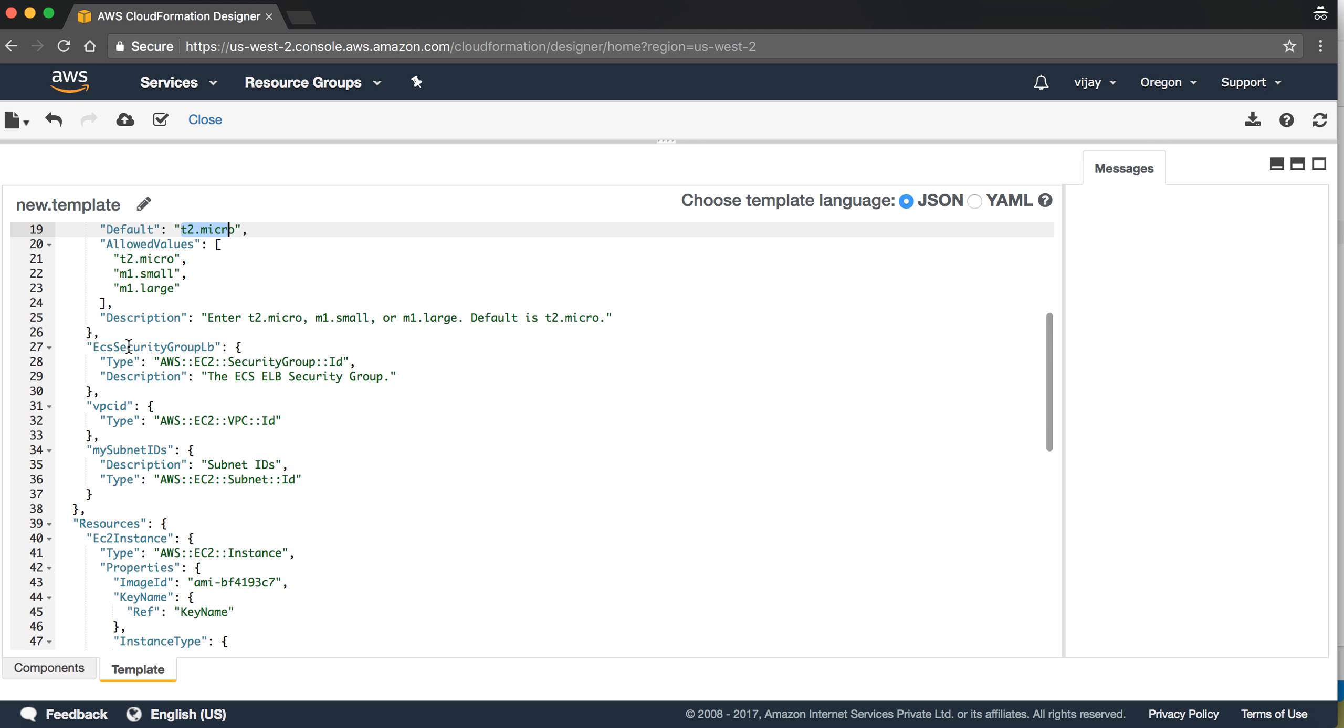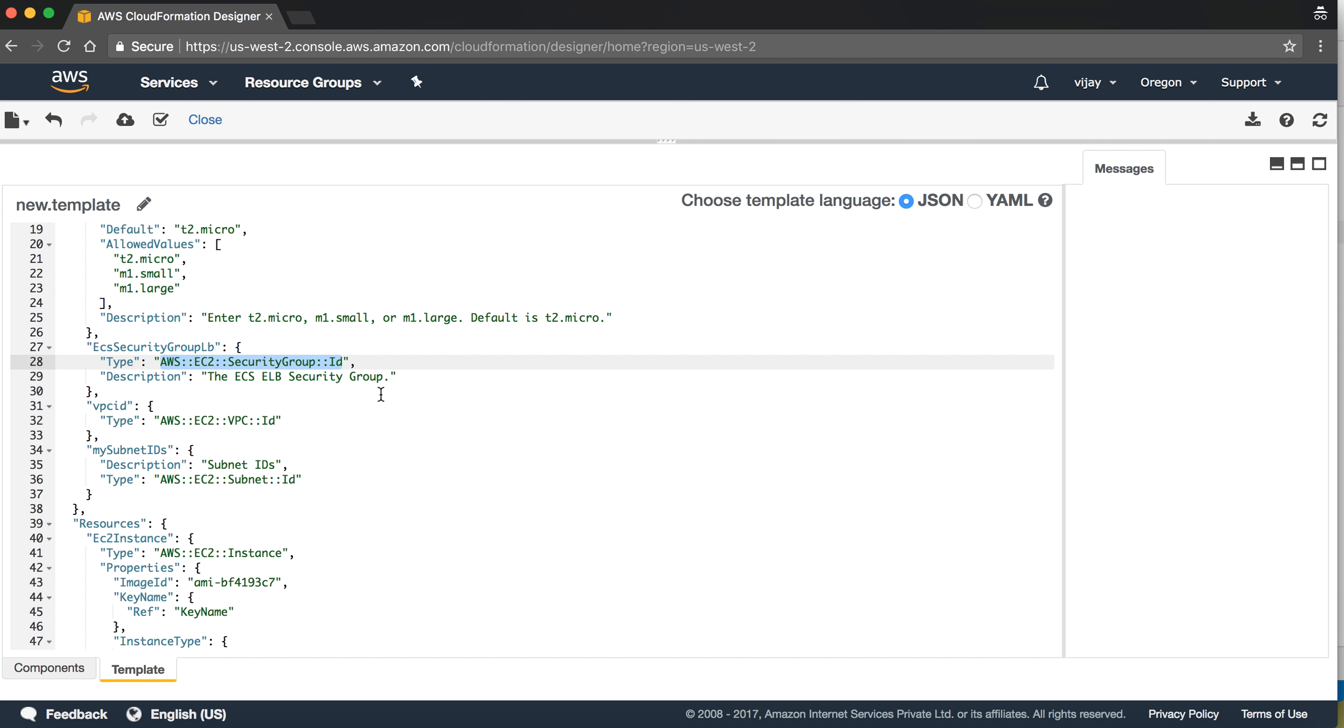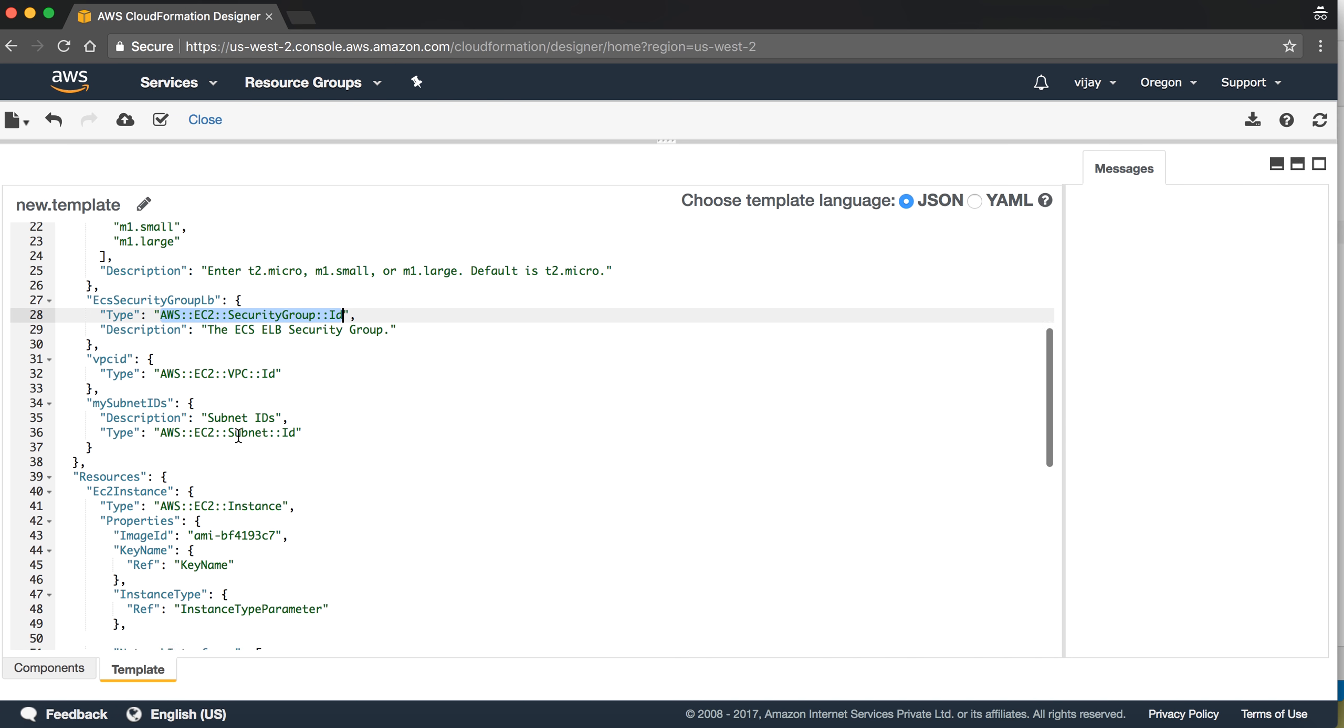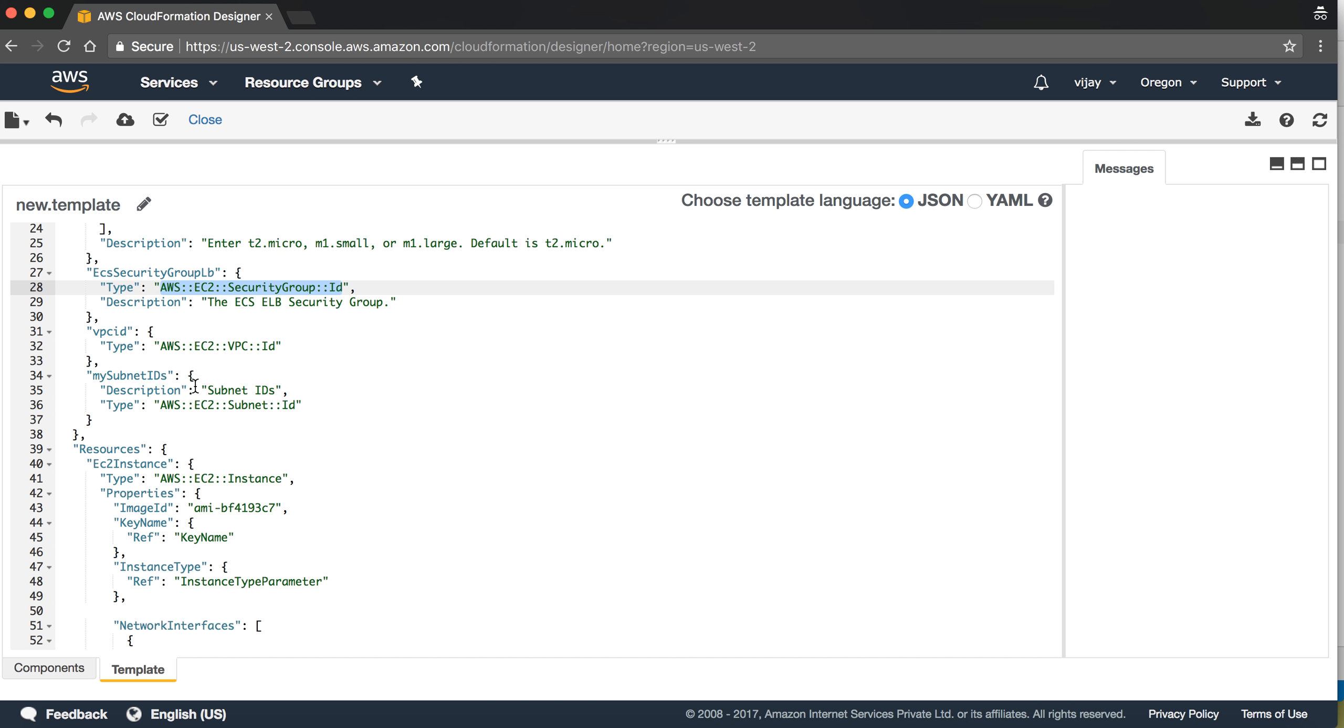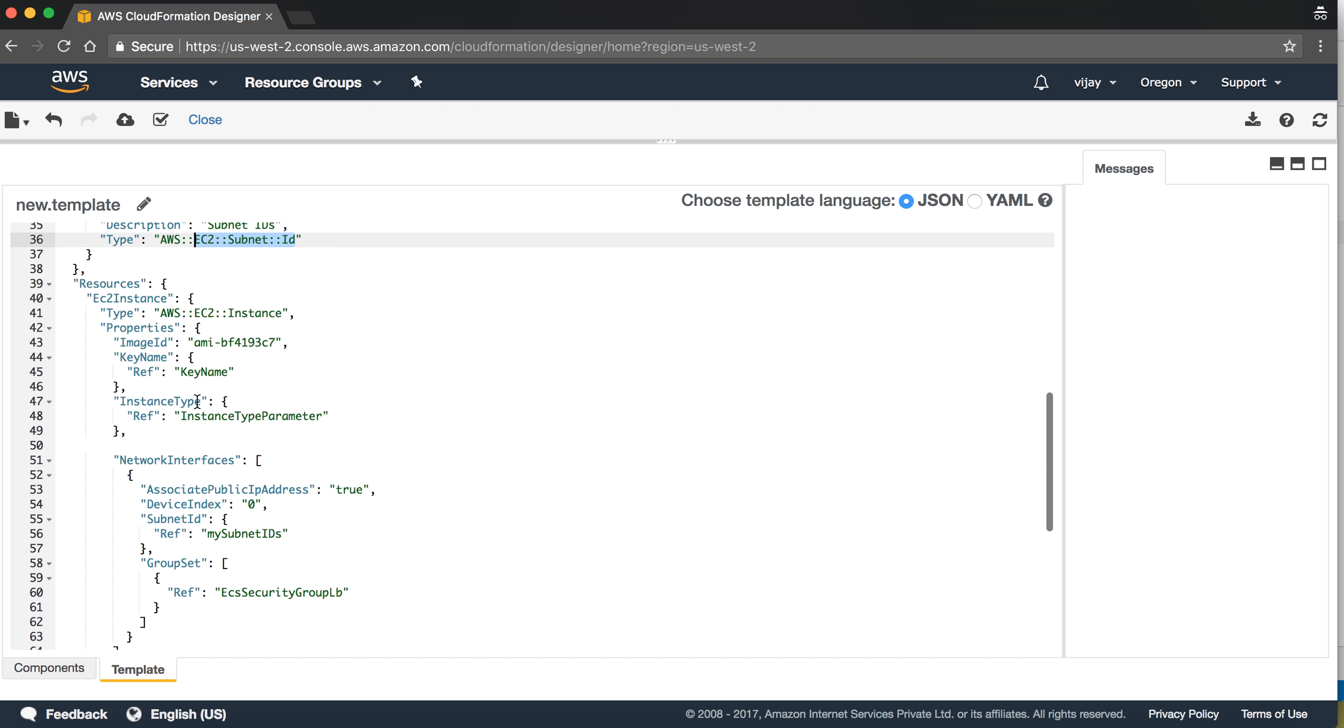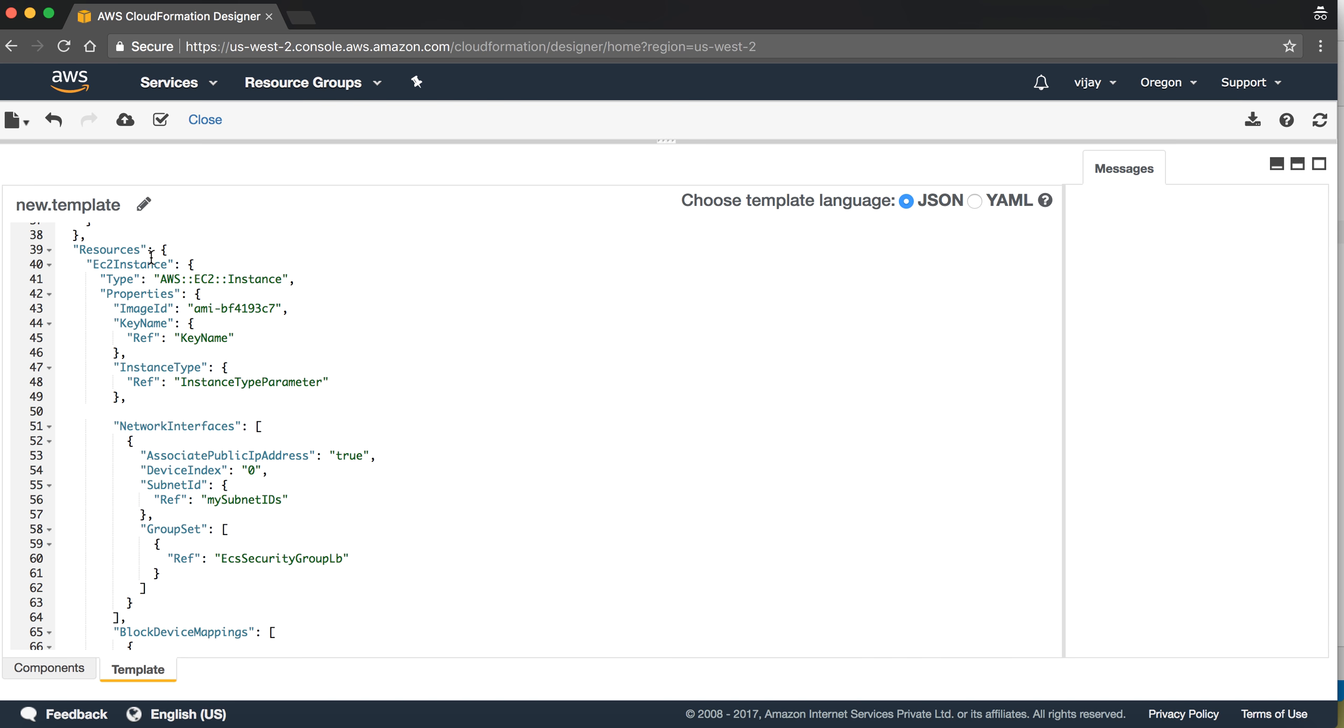I've given the security group. This is again a special parameter, and we just need to choose from existing, so it will populate the existing security groups. VPC ID, same as security group. Subnet ID, same as security group. It will show your existing configuration.